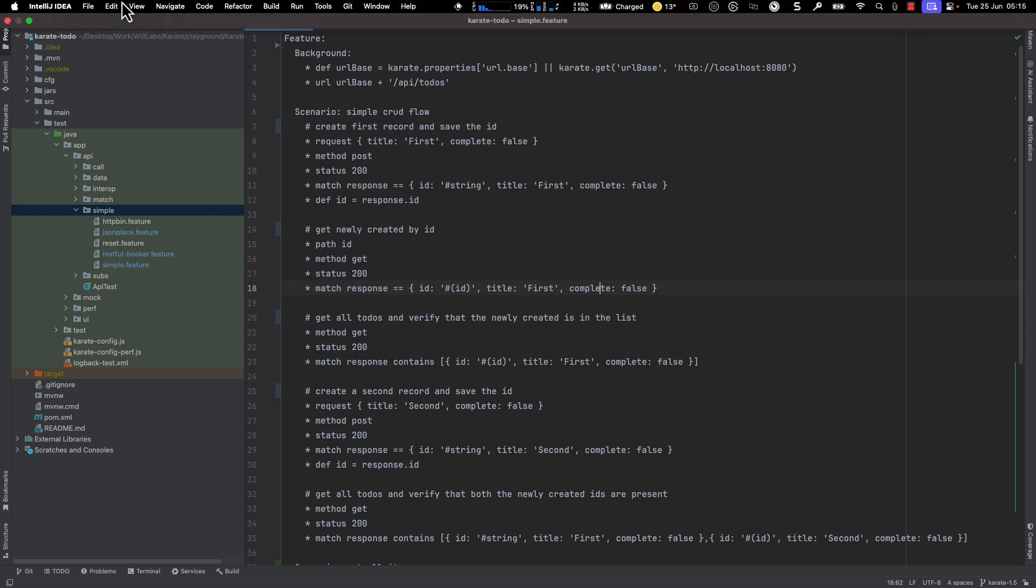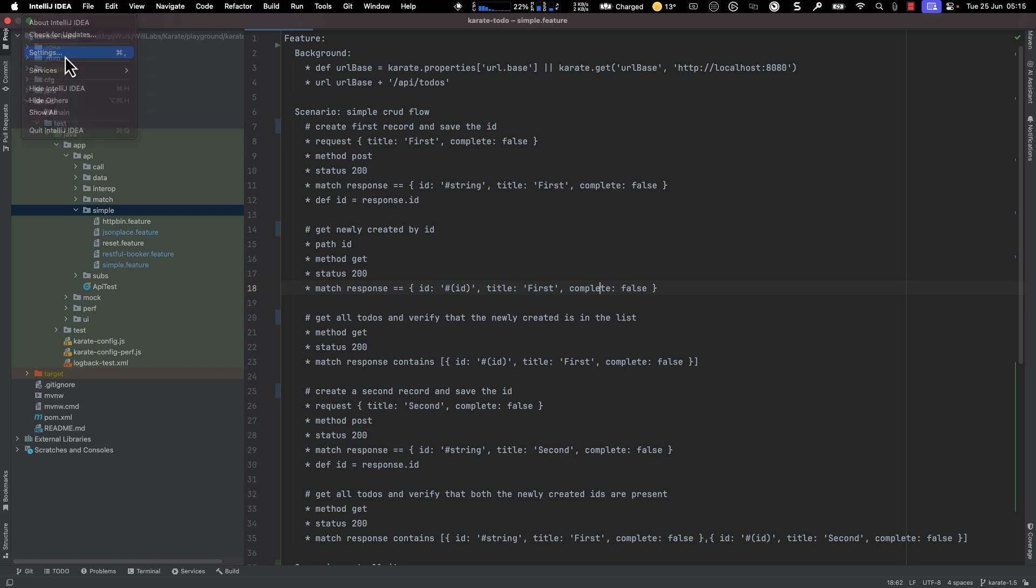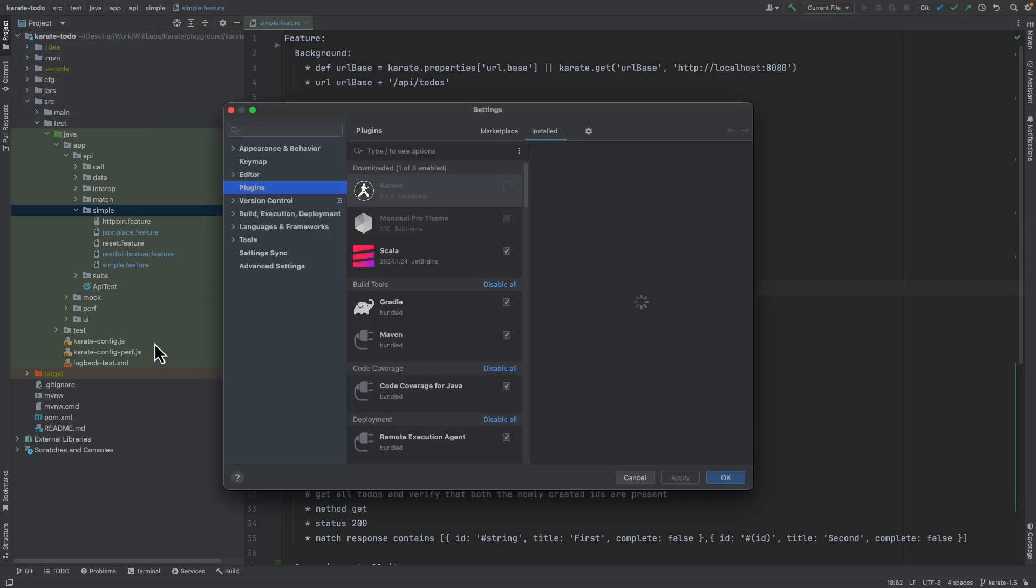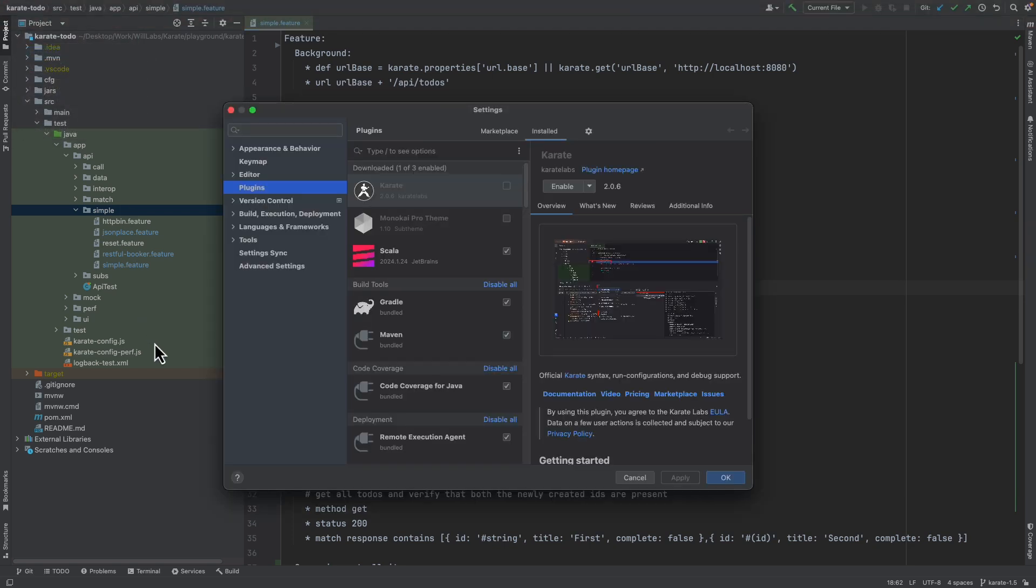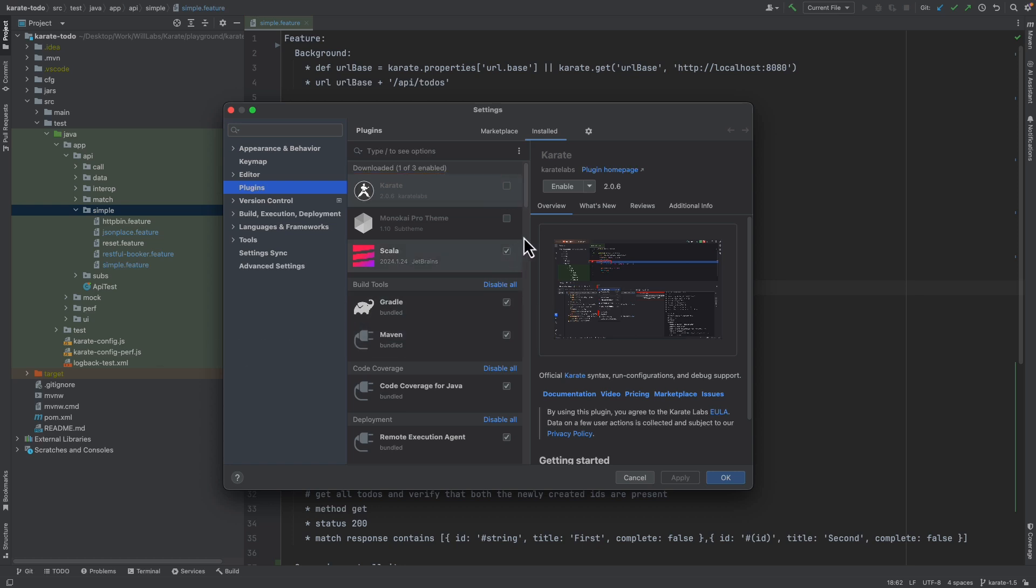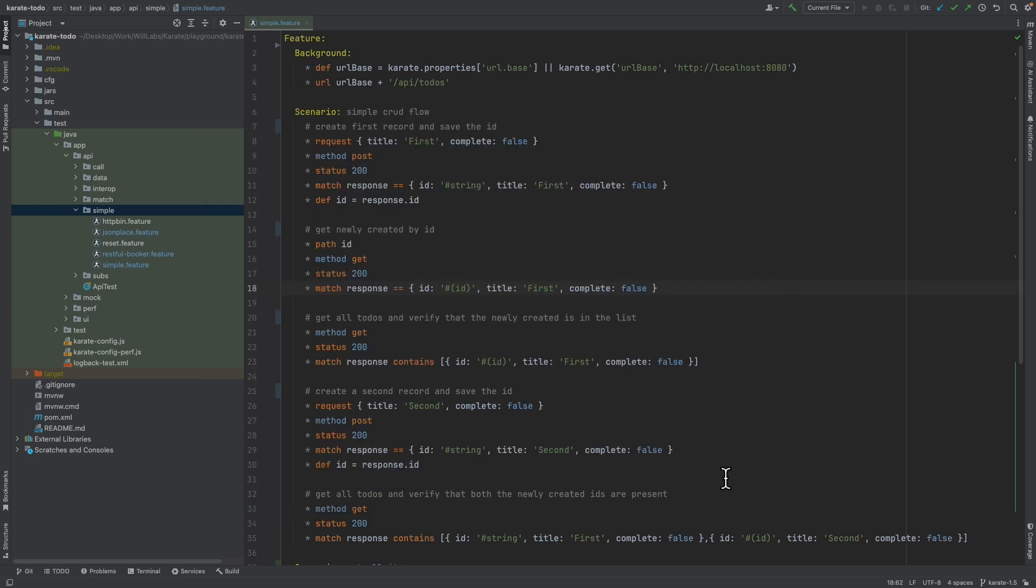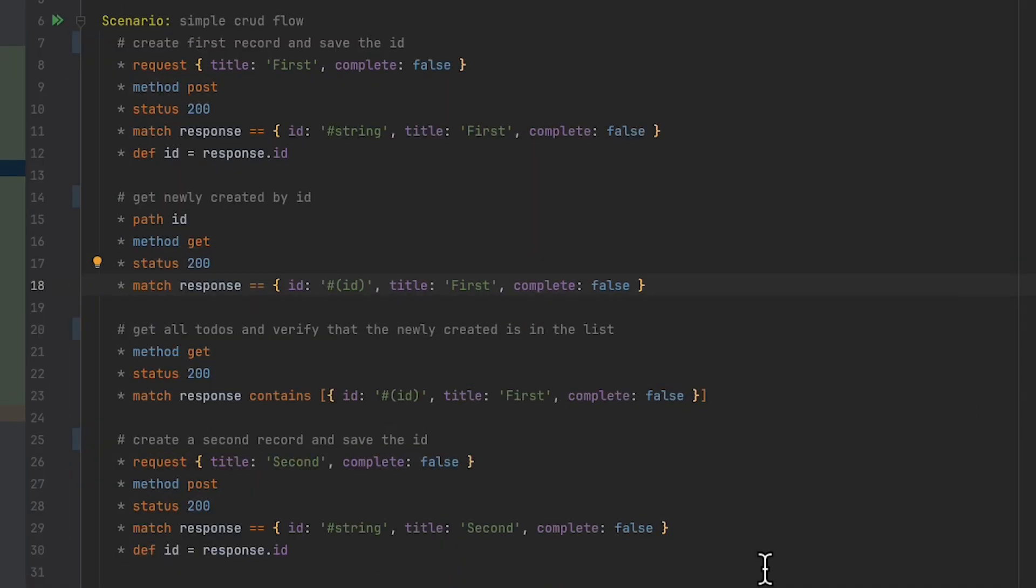I'm now going to enable the Karate plugin, so I'll click on Settings, then Plugins. On the Installed tab, we can see the Karate plugin that we have installed, but not yet activated. I'll click Enable to enable the plugin, click Apply, then OK. And if I now go back to the same Karate feature file, we can see that syntax coloring has been added, and the feature file is now much easier to read.